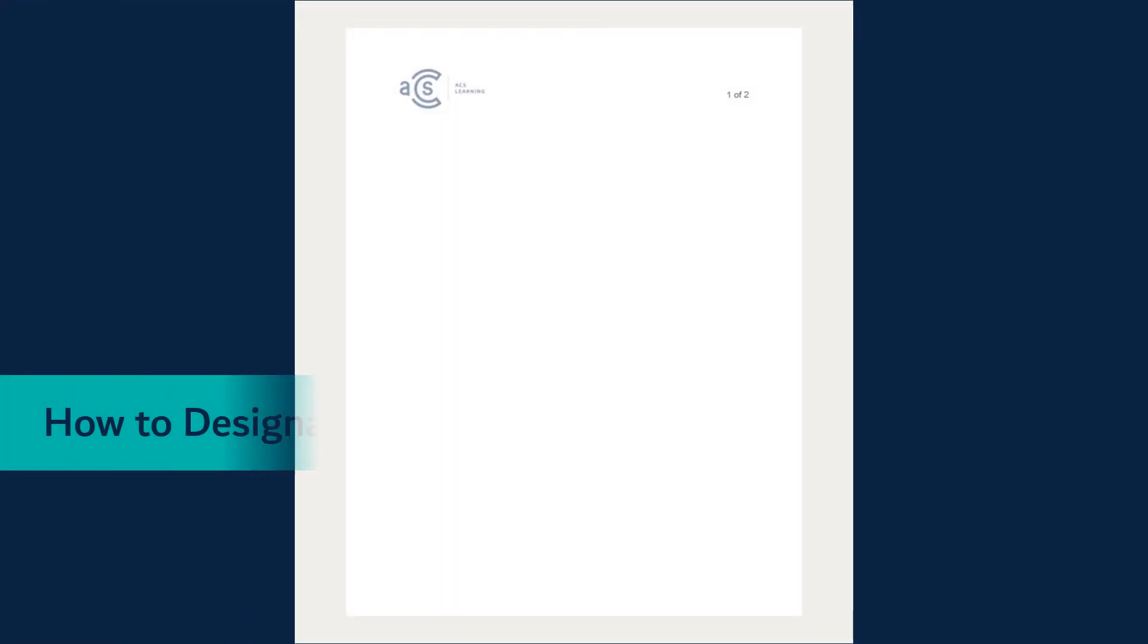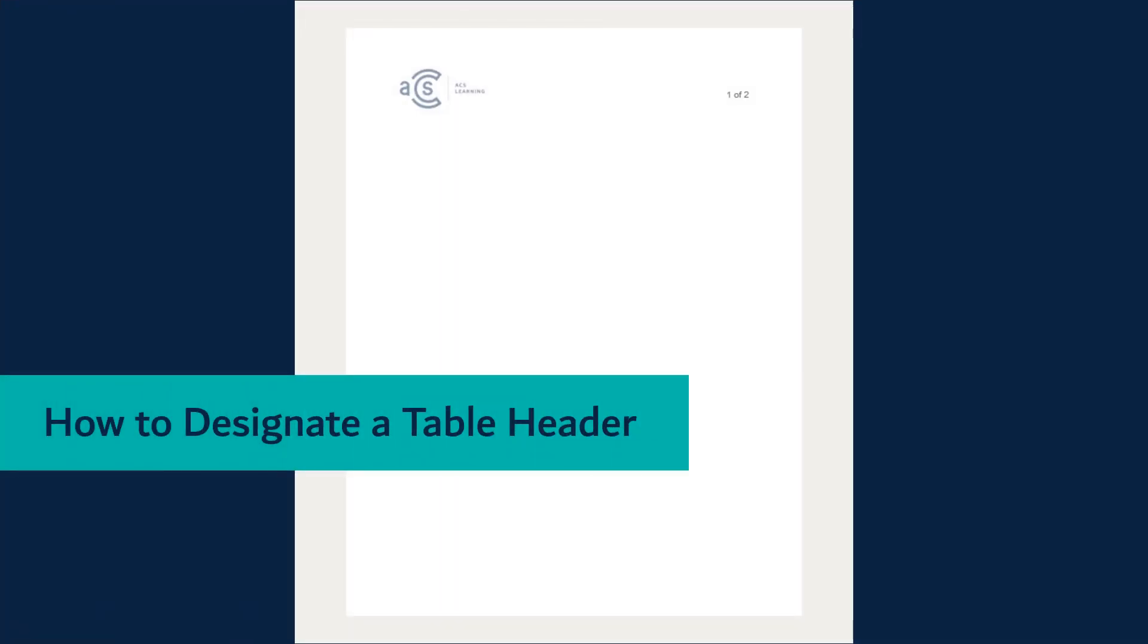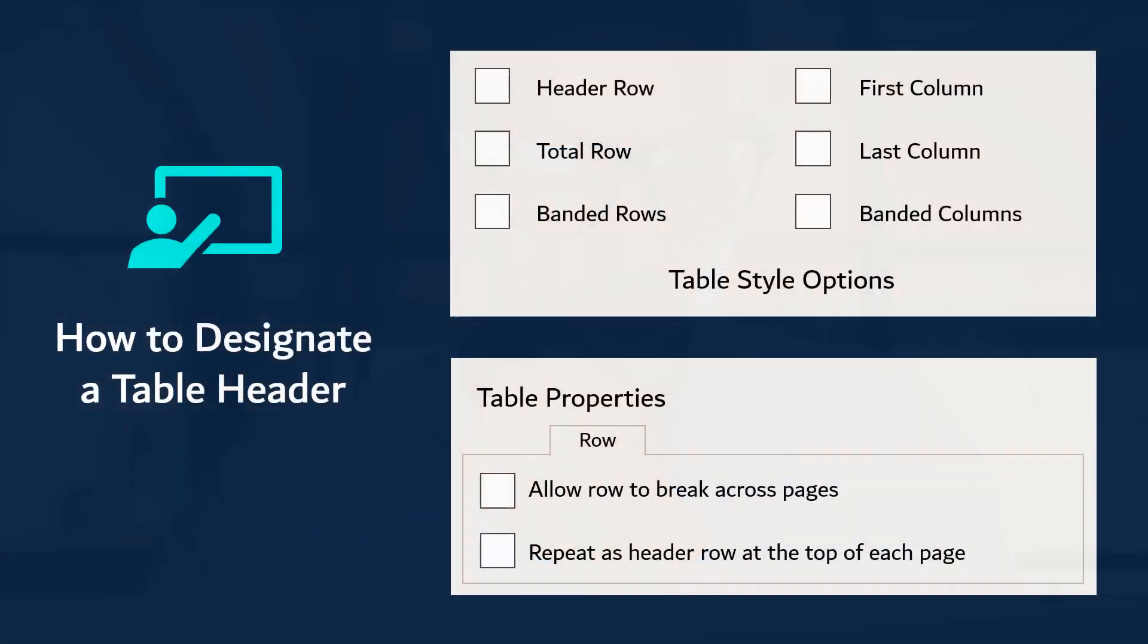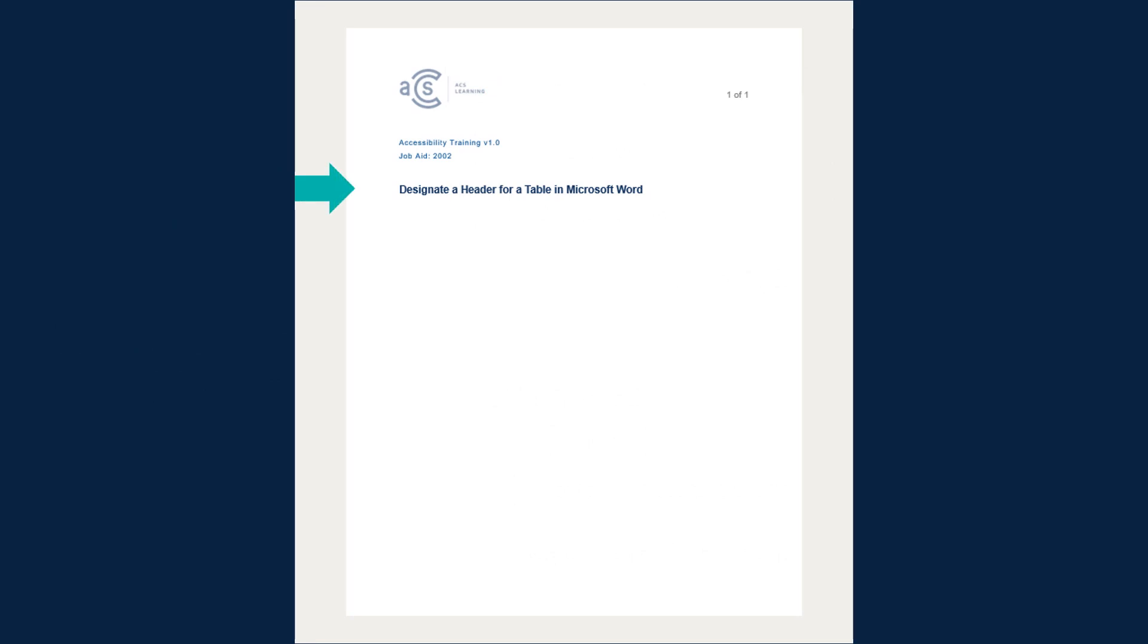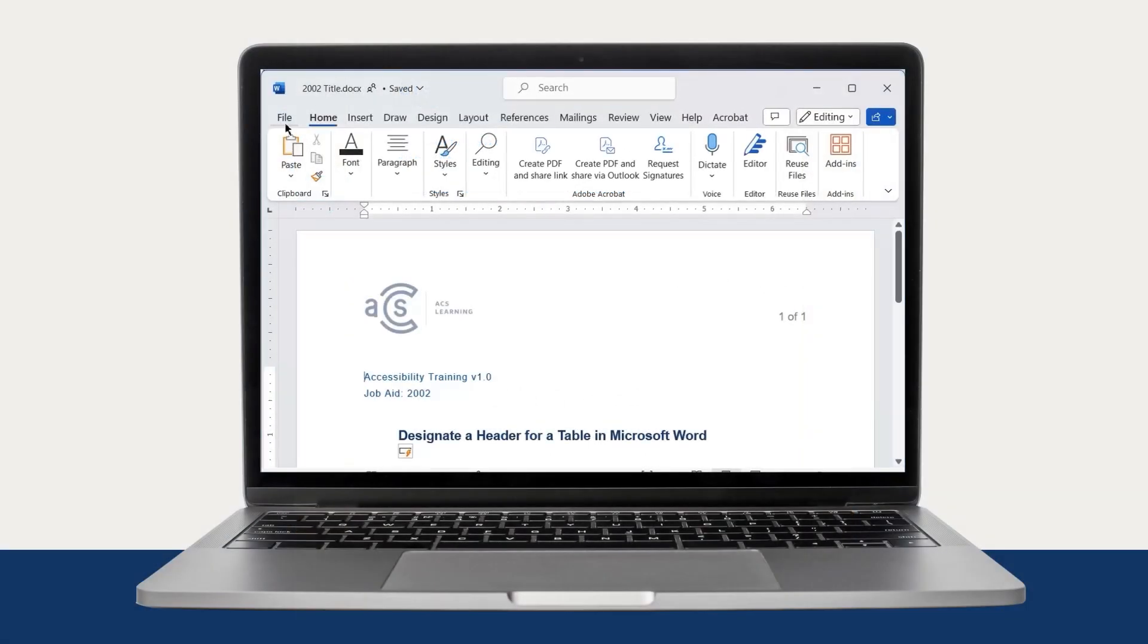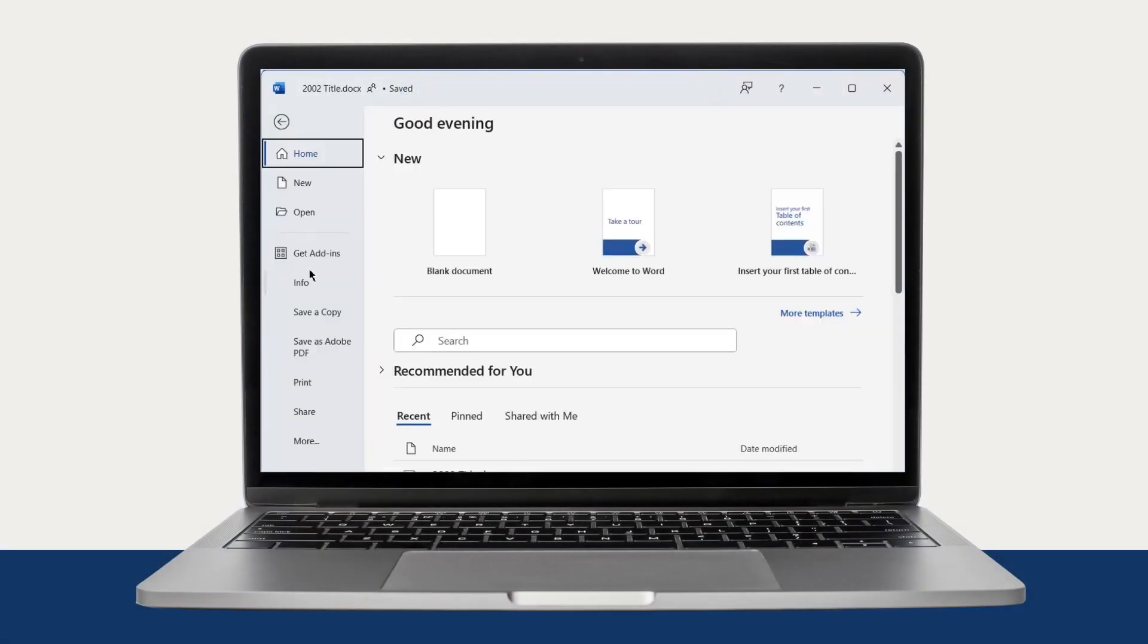For our job aid, we want to provide instructions for how to designate a table header, which is an important consideration for inclusive design. Since our job aid is focused on a specific task, we are going to use a title that describes the task. We will add the title in the document as well as in the document properties.